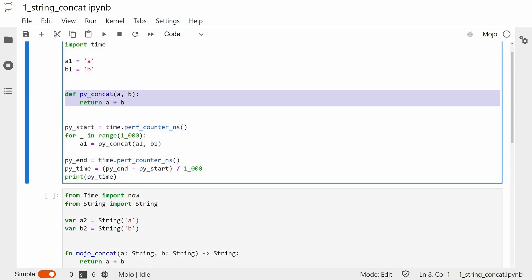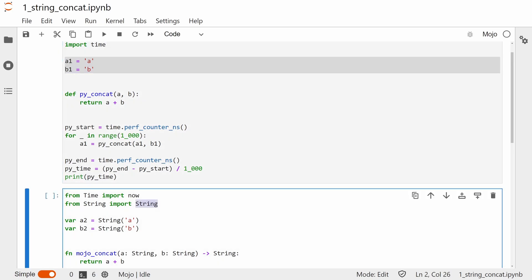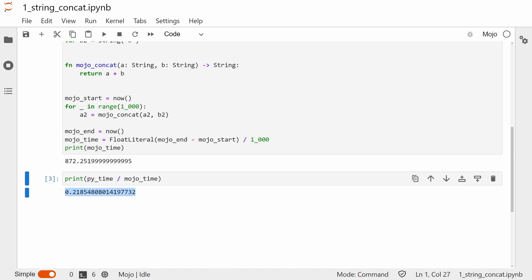This first test is concatenation of two strings, each one character long. I'm having to use the Mojo string type from the string package here, because the built-in string is a string literal, which doesn't support some of the features we need. I've run this test a few times, and Mojo has yet to come out ahead of Python.